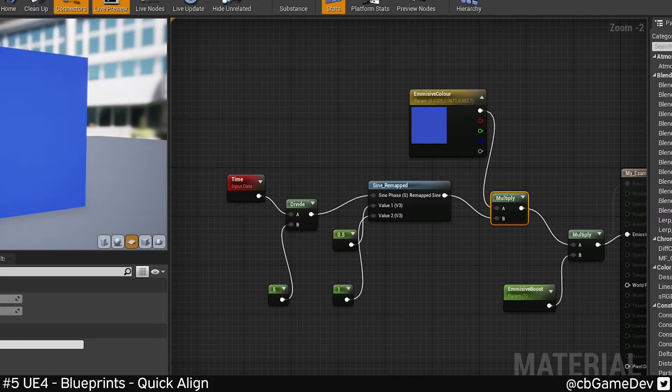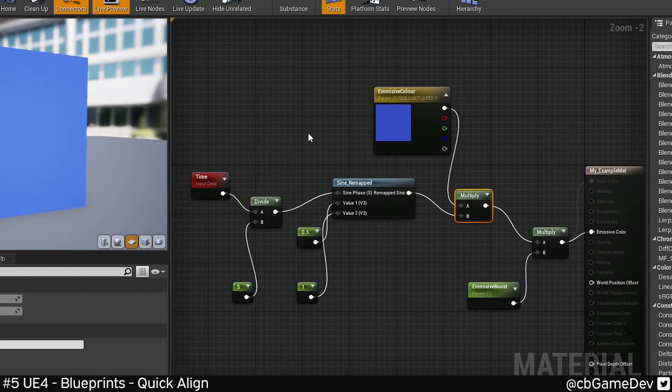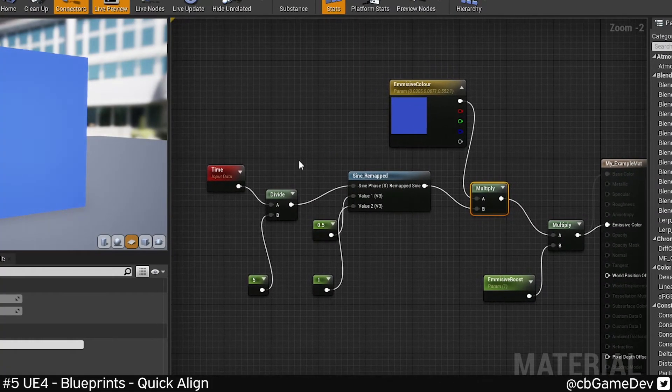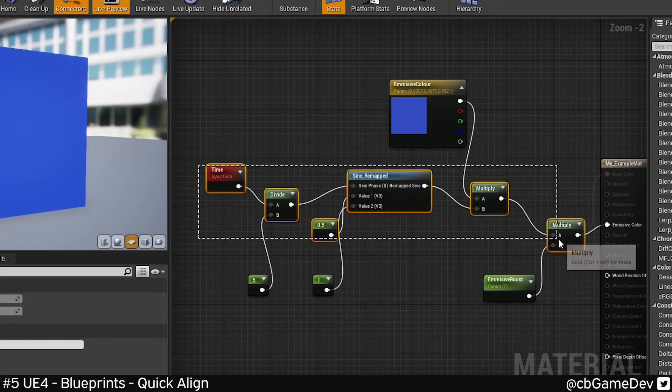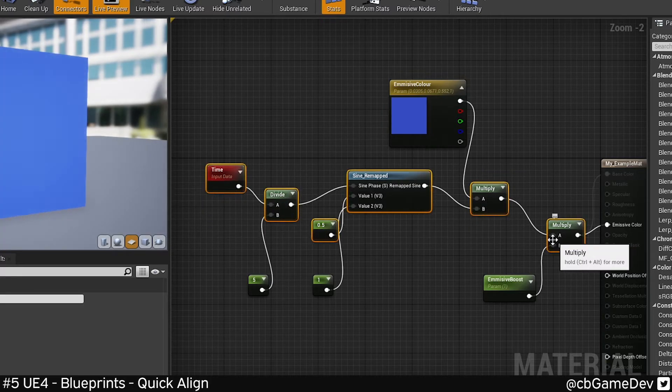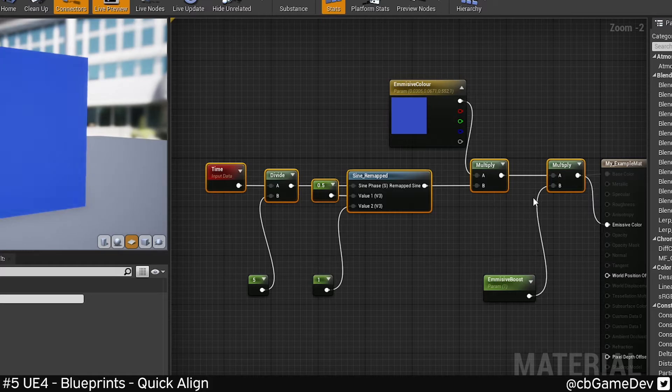This can be used in other places as well. So like the material editor, it works the same. Here we can take this sort of line cross, and if we do Q, center align.